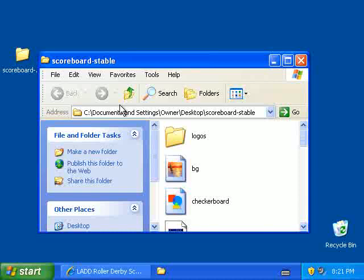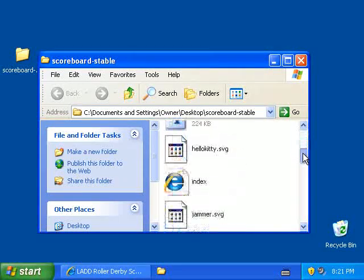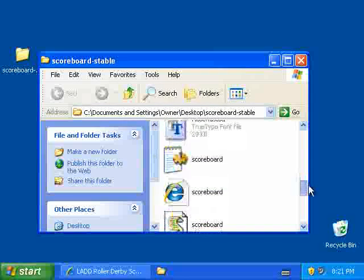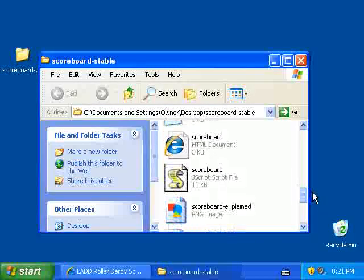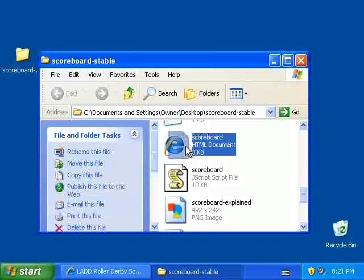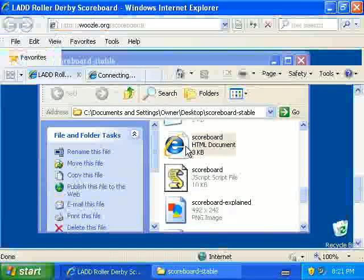Open the folder and look for a file called Scoreboard with your web browser logo on it. There it is. Double-click that.